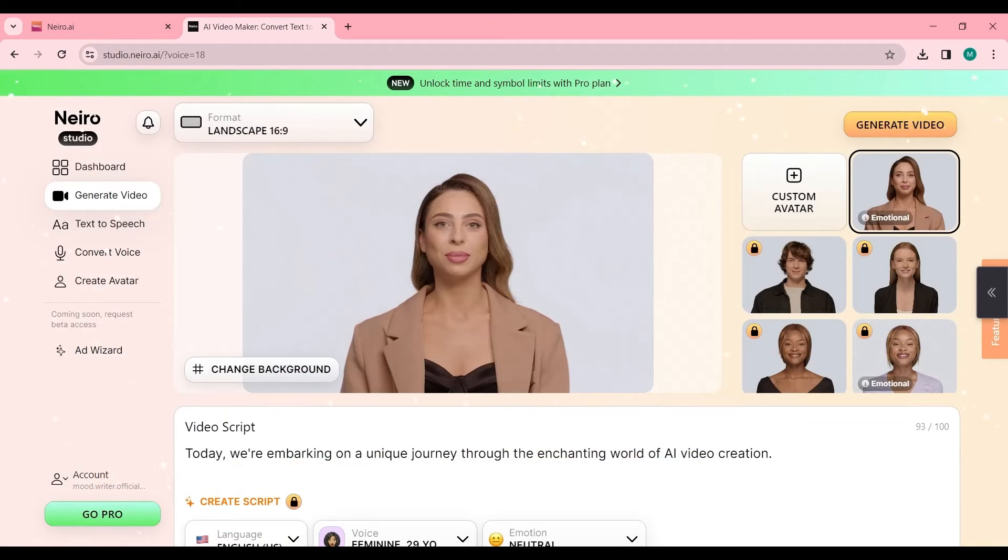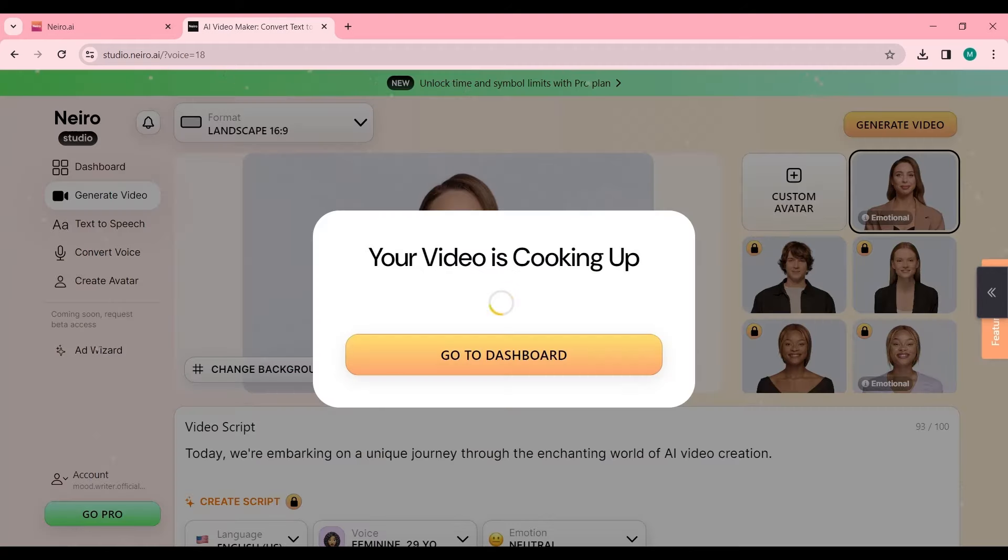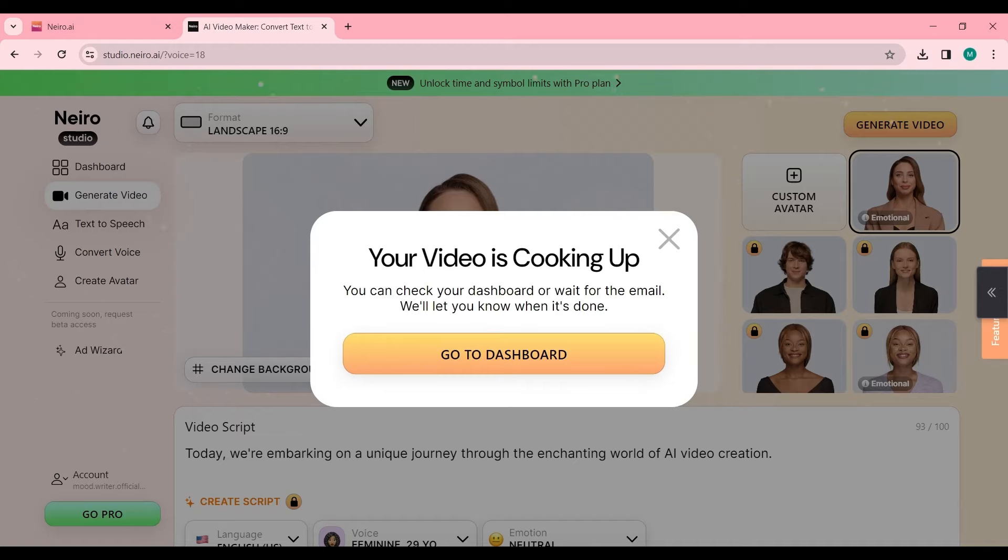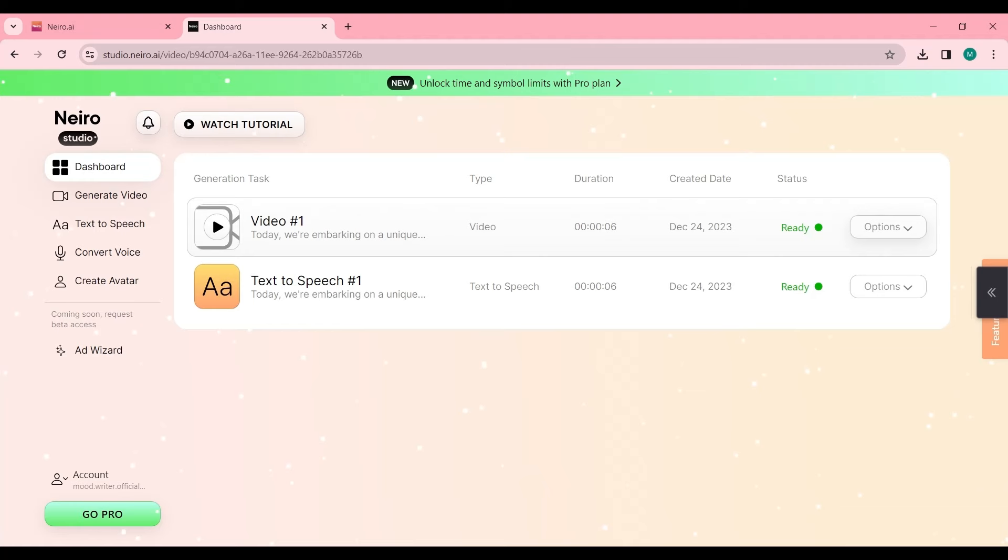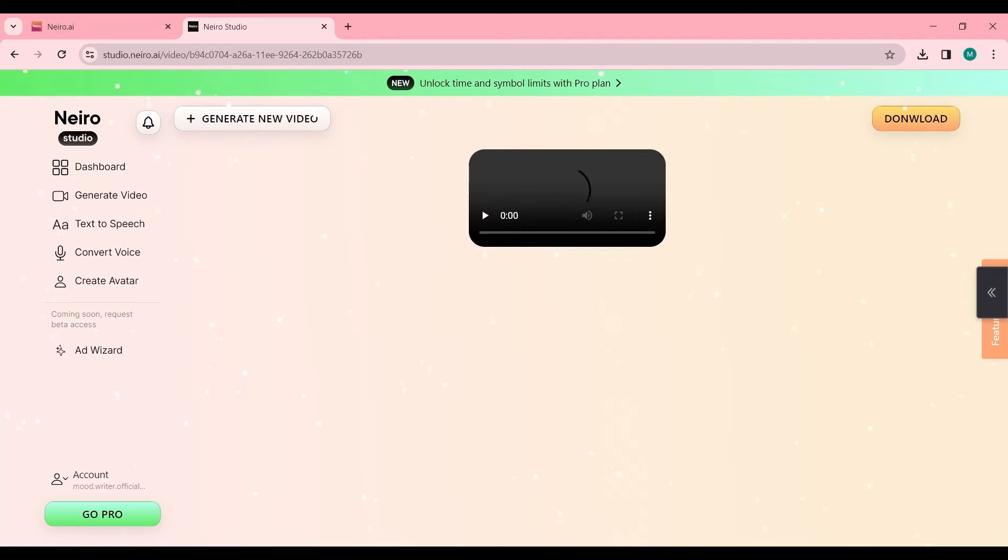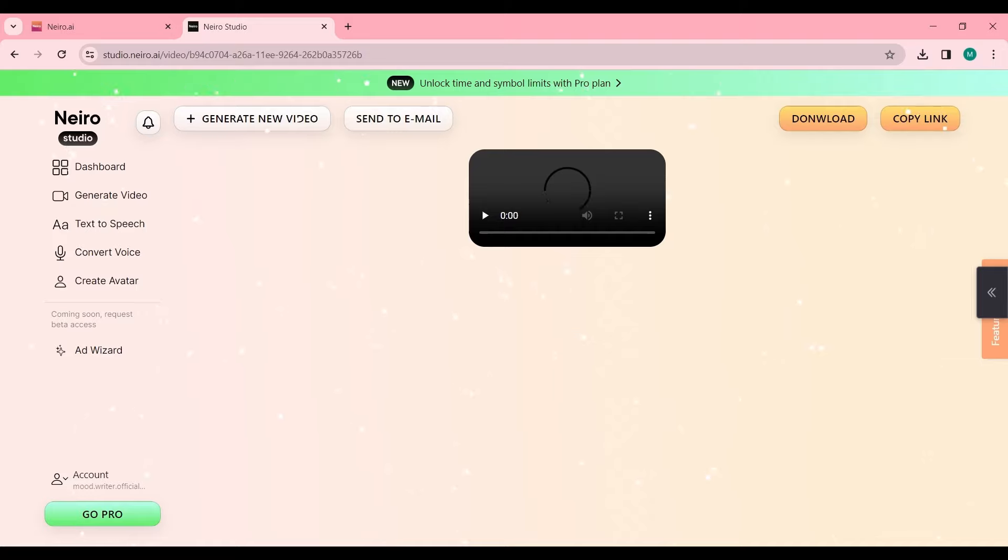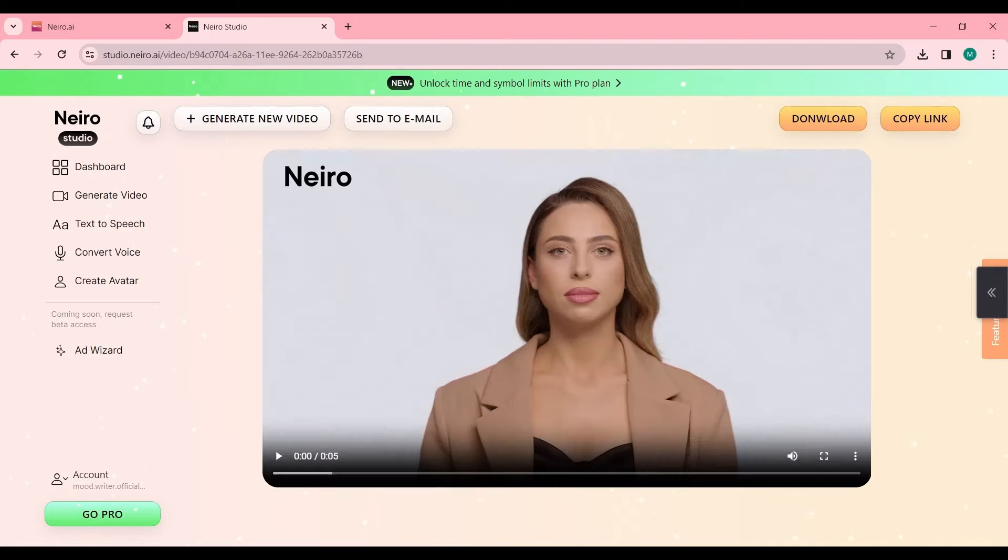Change the video background, adjust the audio settings, and when everything's in place, hit Generate Video. Enter your email details, and then wait for the magic to happen. You'll receive a demo video generated using Nairo AI, showcasing the potential of your creation.